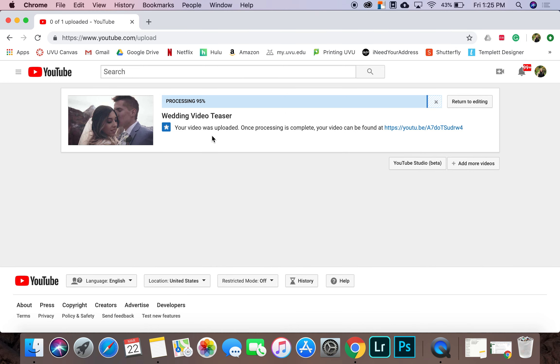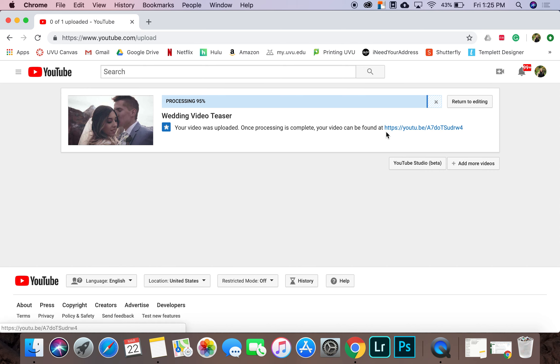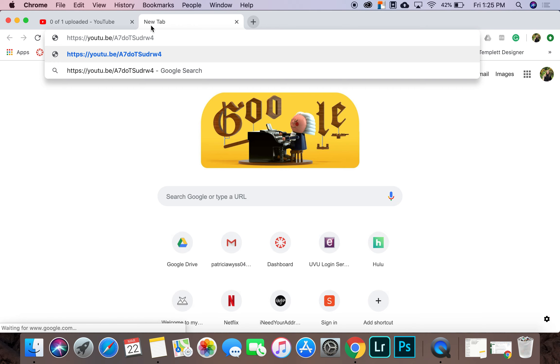And my video was published. So it'll tell you that your video was uploaded. And once processing is complete, your video can be found at this link. So I'm going to copy this link and I am going to open it in a new tab.